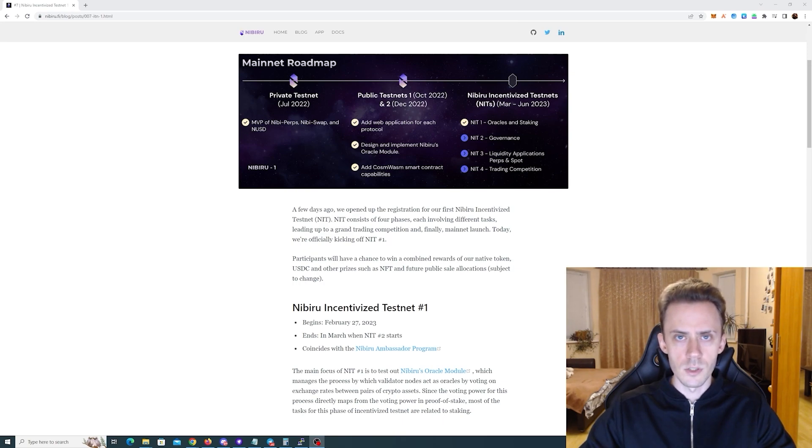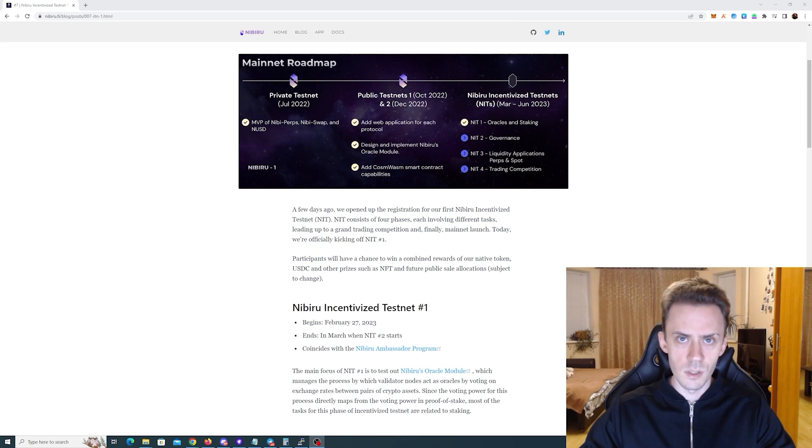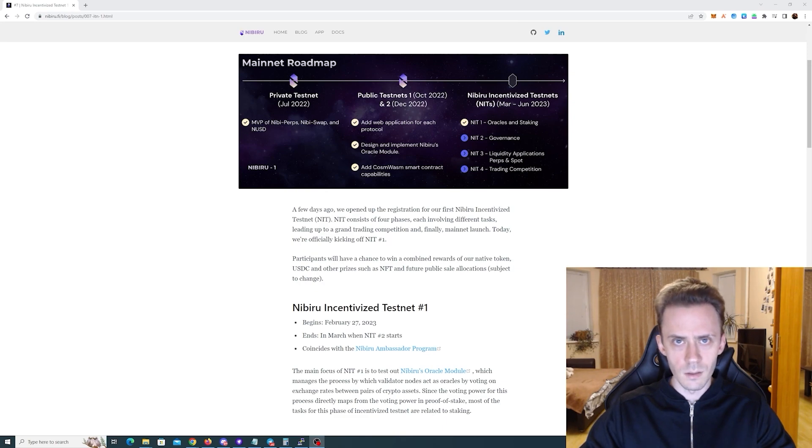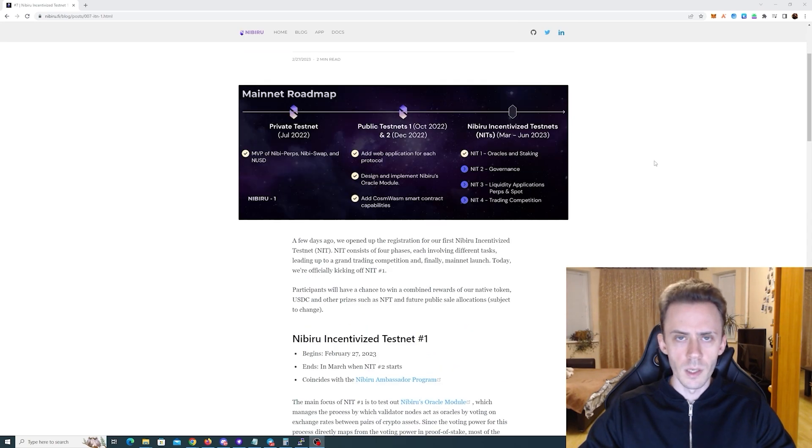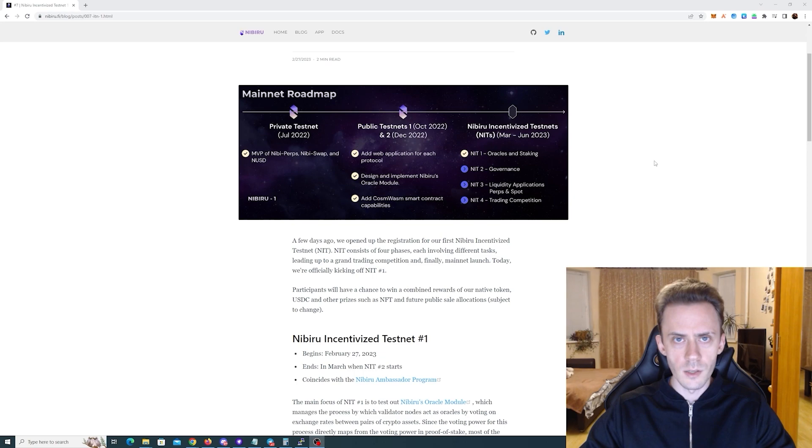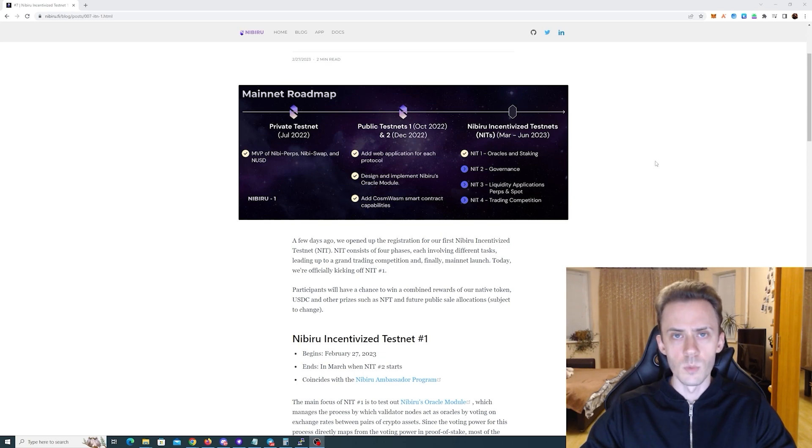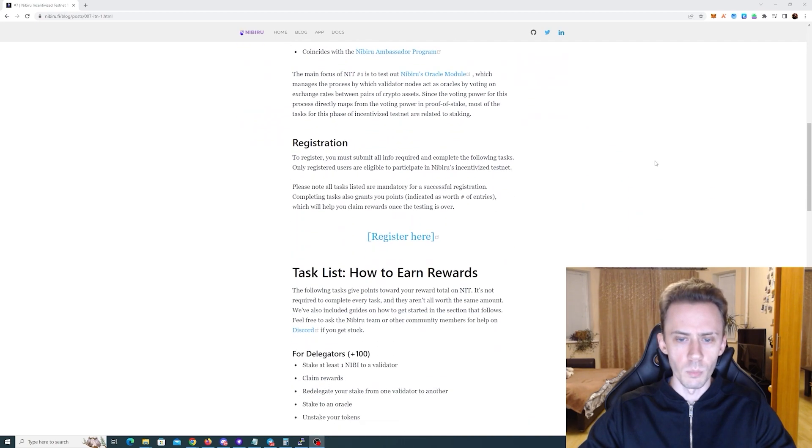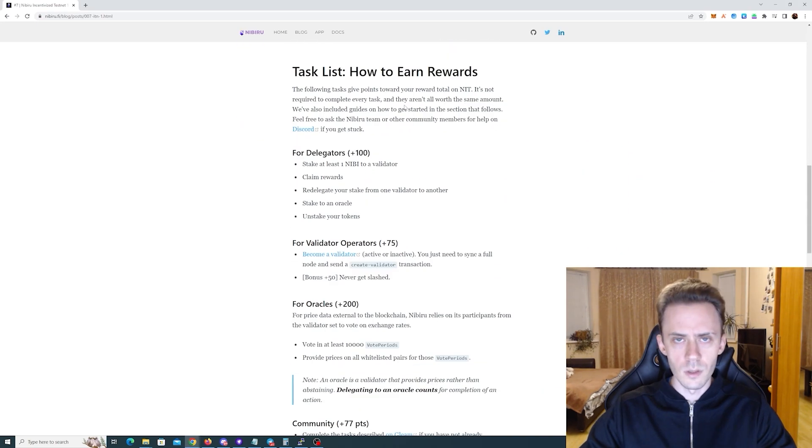If you haven't watched the initial video on Nibiru Incentivized testnet, stop this video right now and go watch that. Because we're not going to go through the same things again. In this video we're going to briefly touch on what changed and then we're going to dive into tasks. So the phase 1 is still ongoing, you can participate, you can get your points, you can still register for the campaign on Gleam.